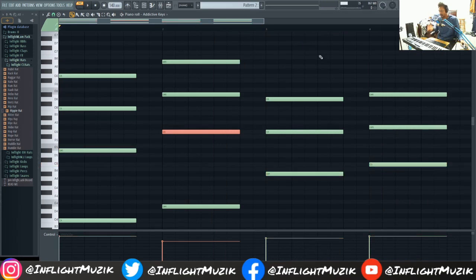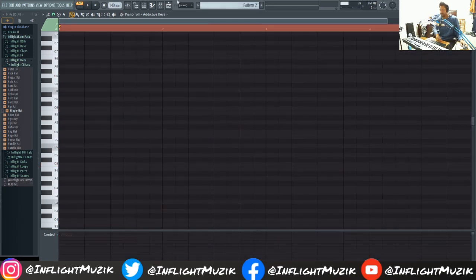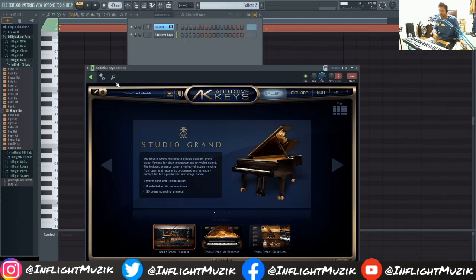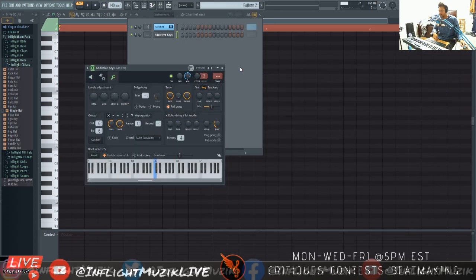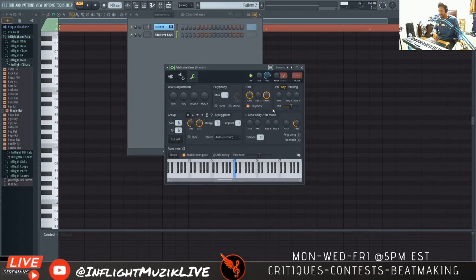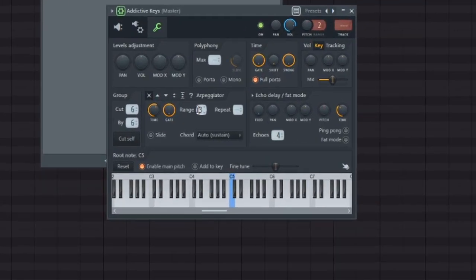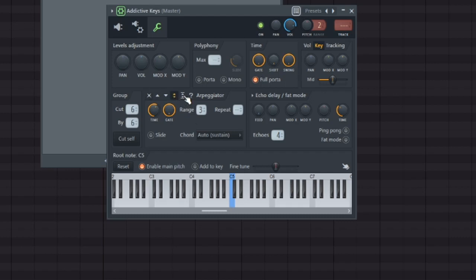But there's another practical use for this as well. So let's highlight all these and delete. Hit this cogwheel right here. And you'll know that FL Studio has an arpeggiator. So let's set this to three. And let's go up, down. And let's just hit one note.